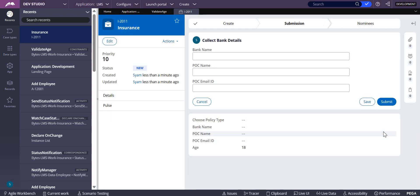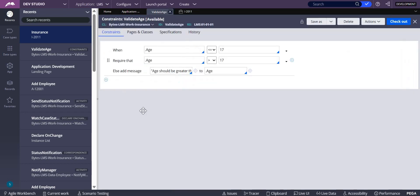So this is how you do declare constraint, and this is what the declare constraint rule looks like.